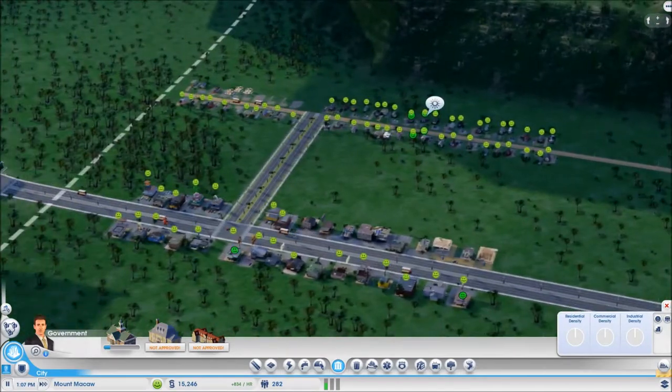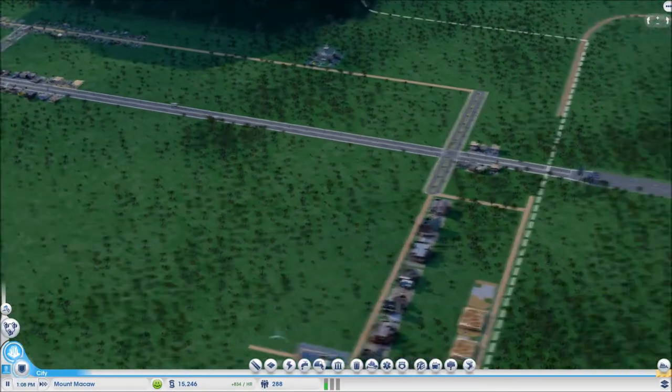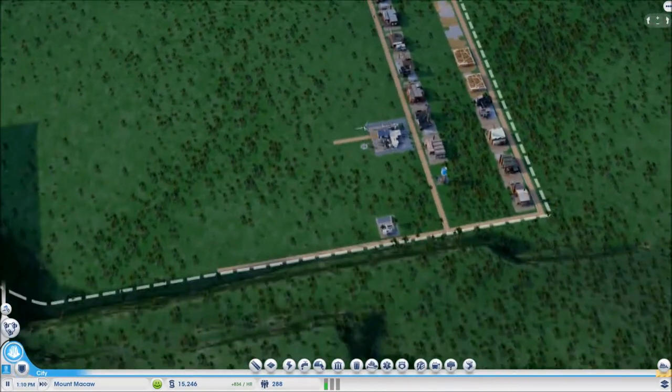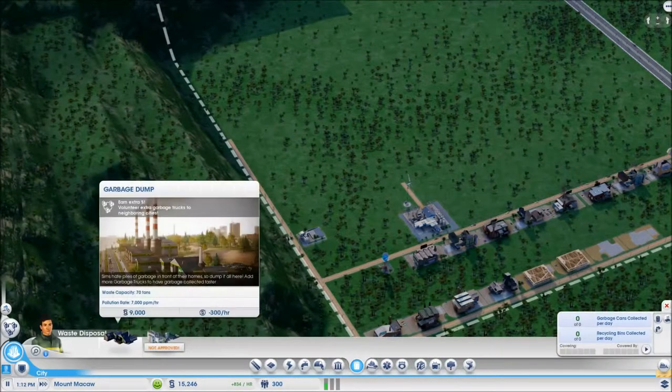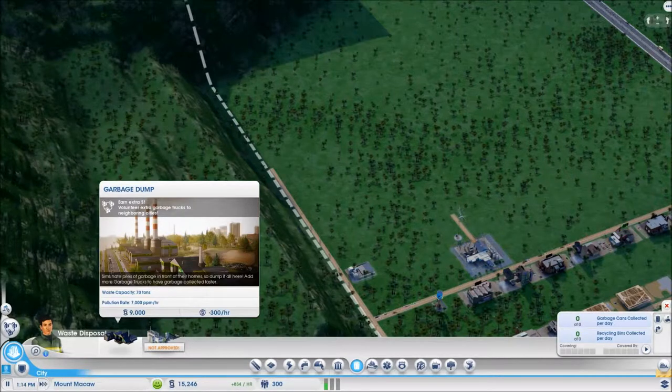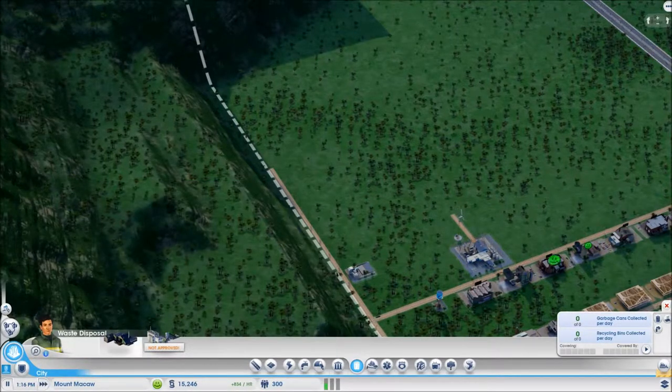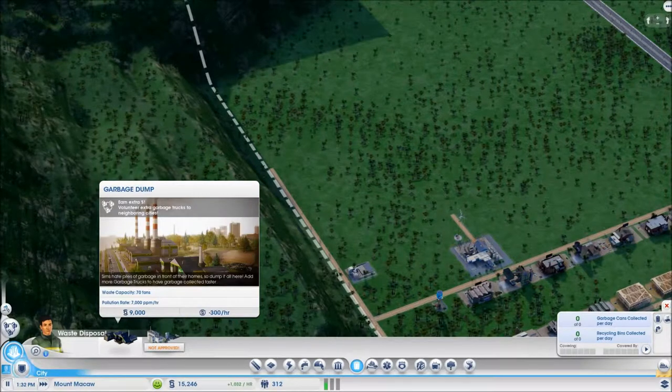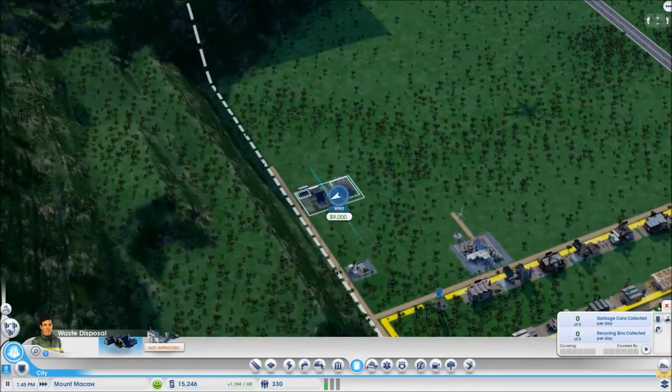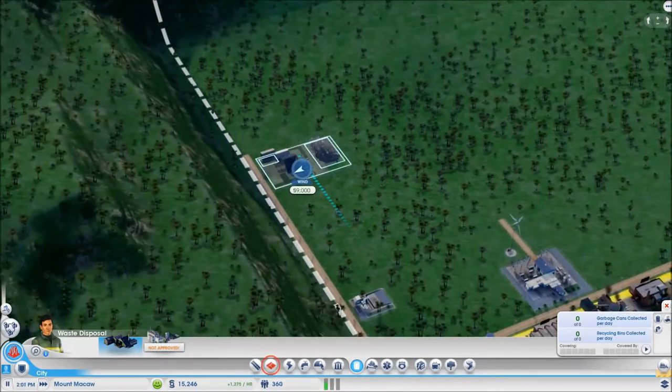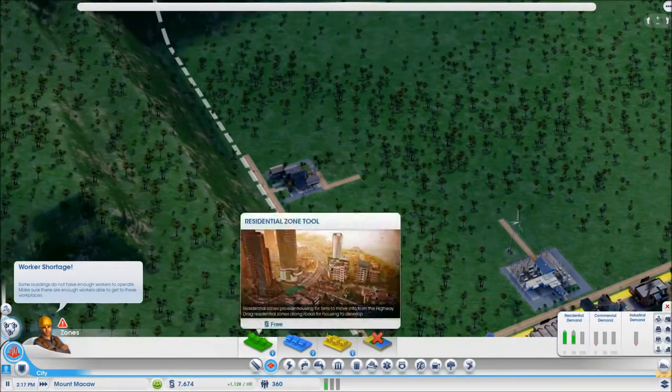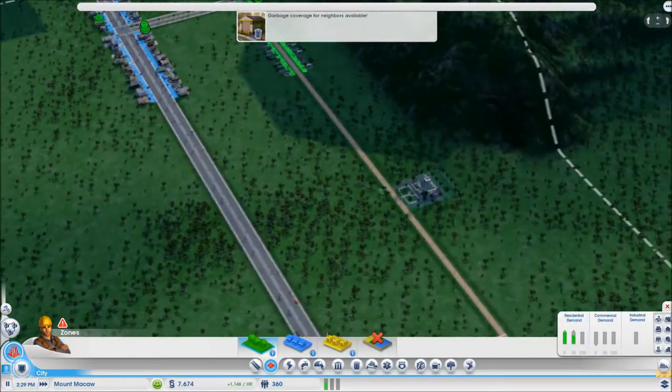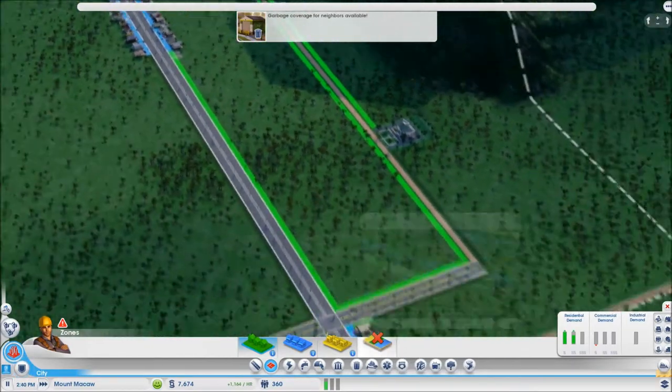So, we got that set up. We have a few other things that we probably need to get built here soon. Oh, dang. Yeah. Trash is definitely one. We can actually place that right down here. Nine grand. Oh, my God. I'm going to be out of money. Let's speed time up so we can get some cash flowing. Sims hate piles of garbage in front of their home, so dump it all here. Add more garbage trucks to have garbage collected faster. So, if I place it, yeah, that's probably plenty of room away from the sewage facility.